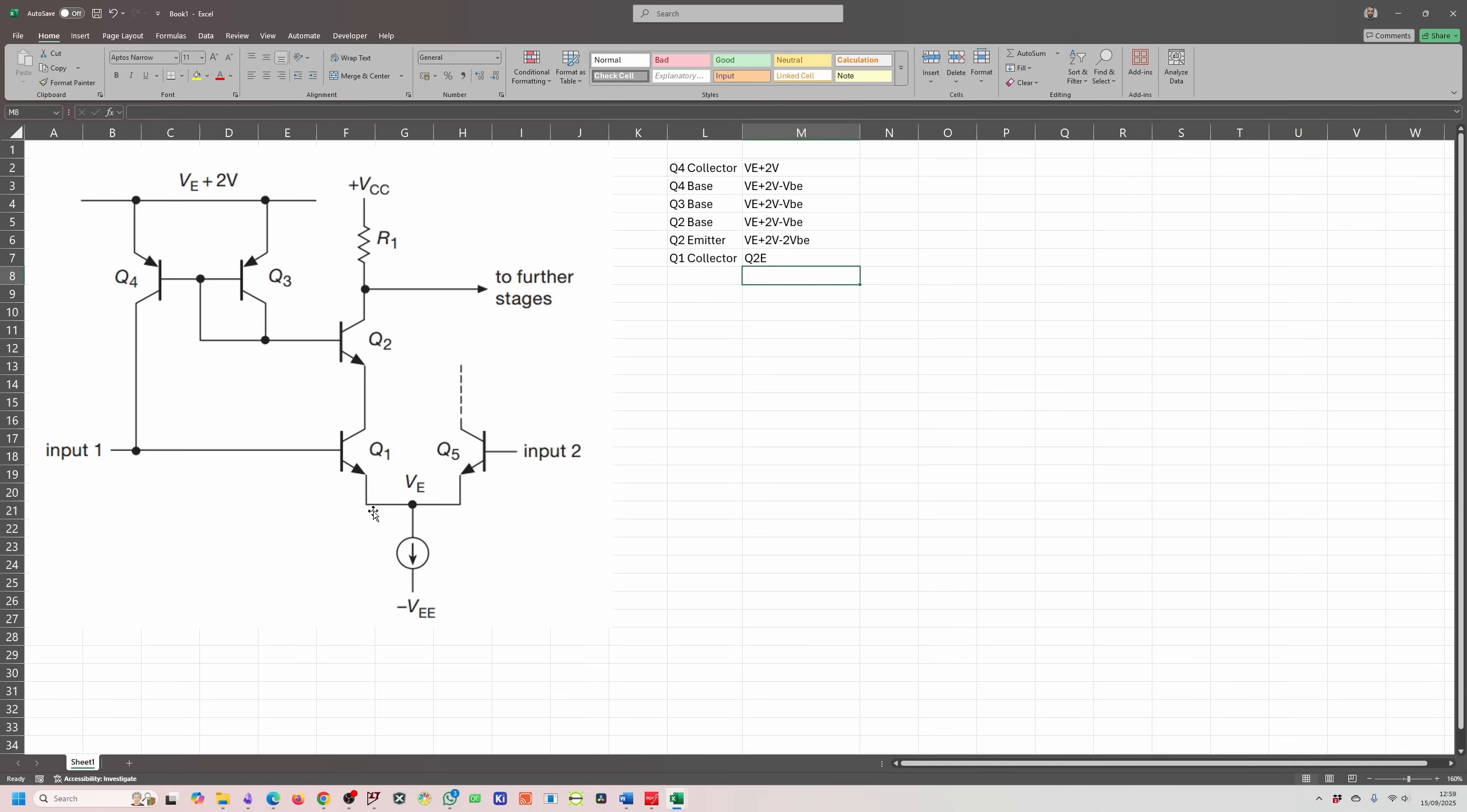This voltage over here, if you look at the base as being close to 0 volts, is going to be minus 0.6. You can basically work backwards from there to calculate all the voltages in this circuit and work out the values for this. VE plus 2 volts will be about 1.4 volts, and you can back calculate all the voltages if you need to.